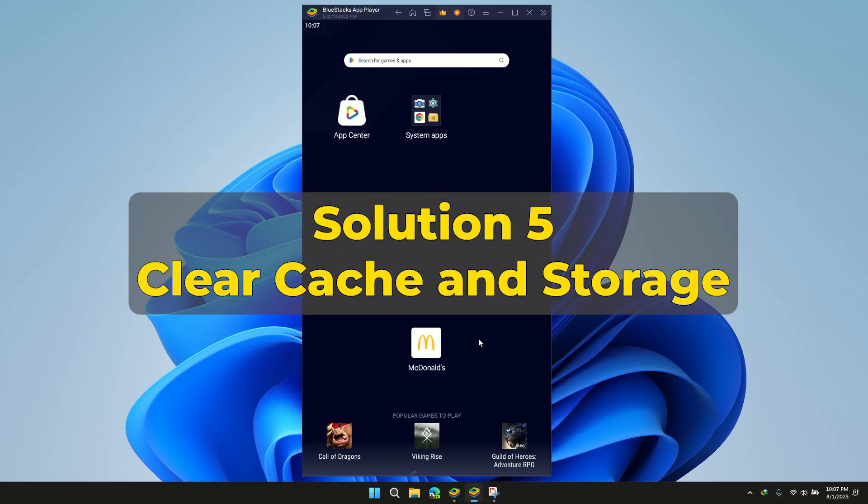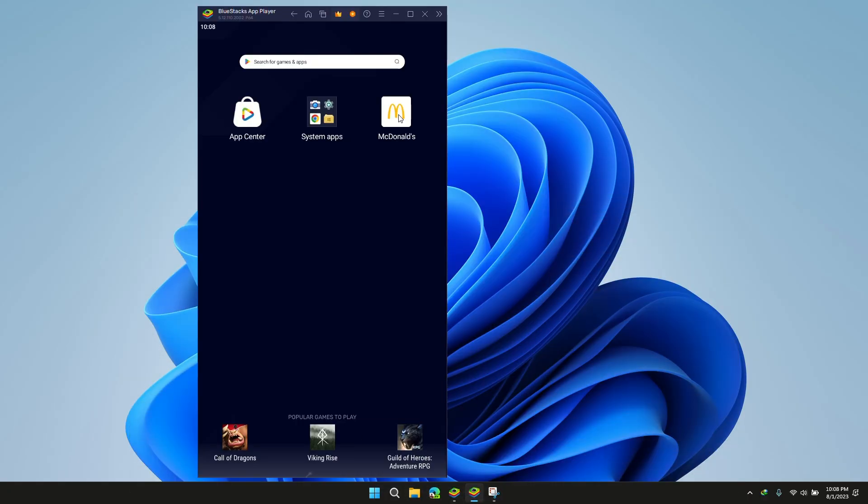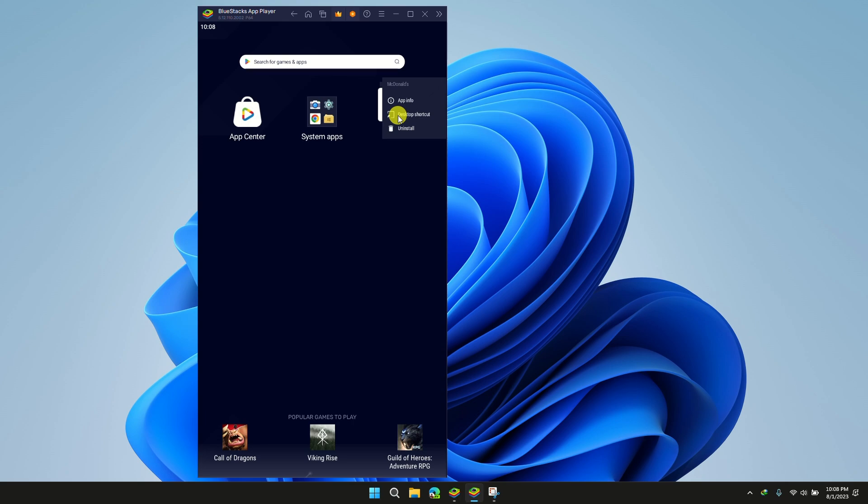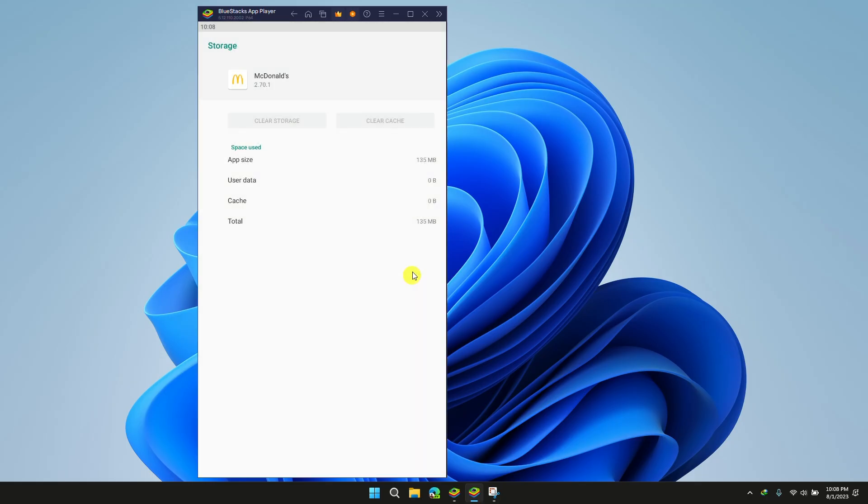Solution 5: Clear cache and storage. Sometimes clearing the cache might resolve an issue, such as not being able to place an order. Open McDonald's application info, then click on Clear cache and storage.